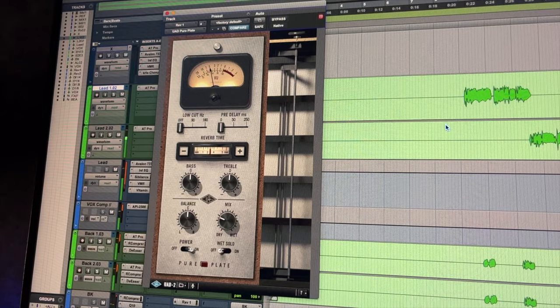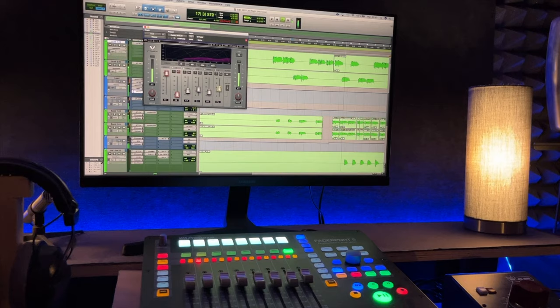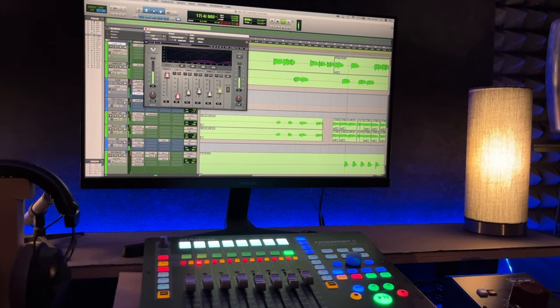The first thing you have to understand before we compare each type of reverb is that nowadays we work with plugins — we work in digital. But before the 90s, digital didn't even exist in audio, so engineers had to find ways to create that tail that gives people the feeling of space and depth within the mix.